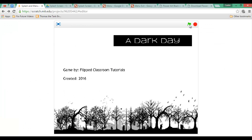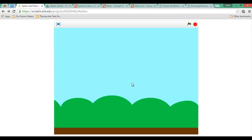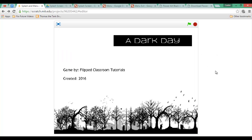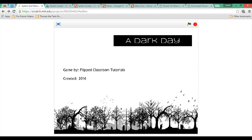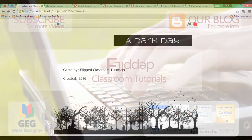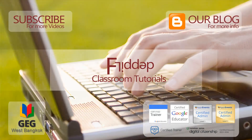Let's look at the result: splash screen for three seconds when we click the green flag, then the menu appears. Click 'New Game' and we go straight into our game. Click 'Exit' and we go back to the splash screen. I hope this was helpful. If you have any questions please leave them in the comments below, give this video a thumbs up, feel free to subscribe for more videos, and thank you for watching.